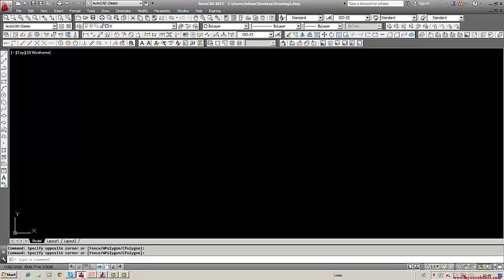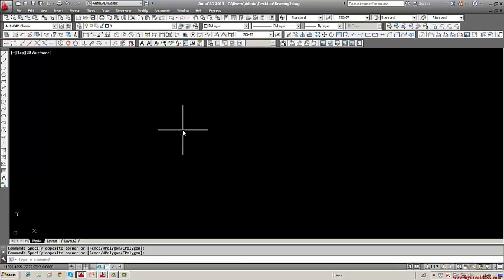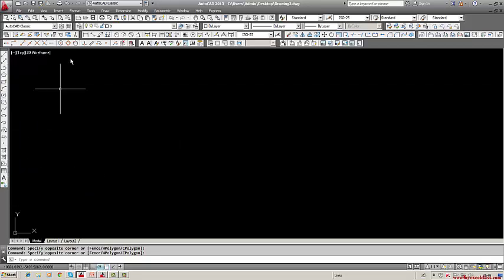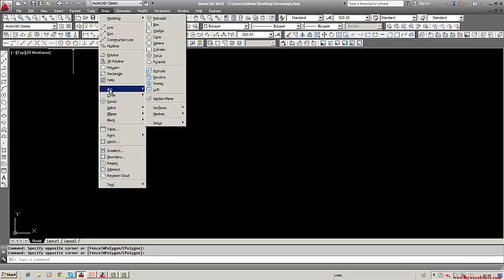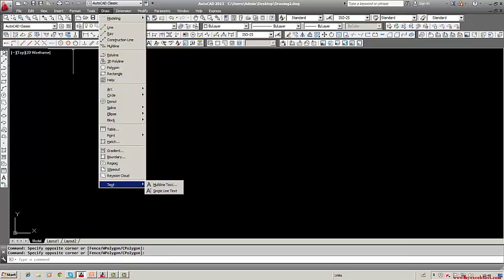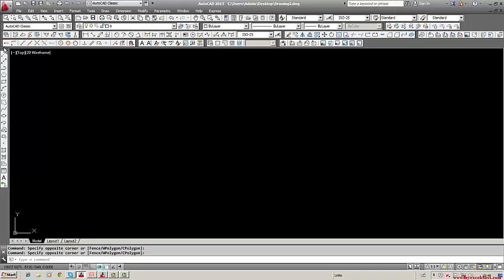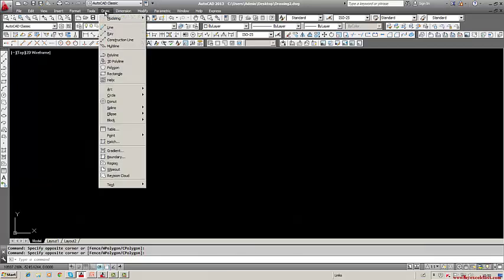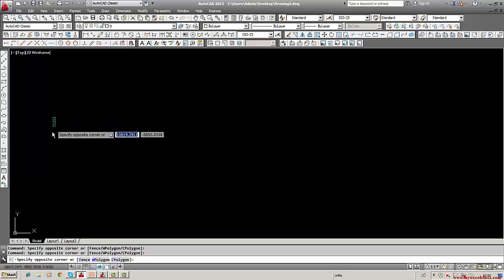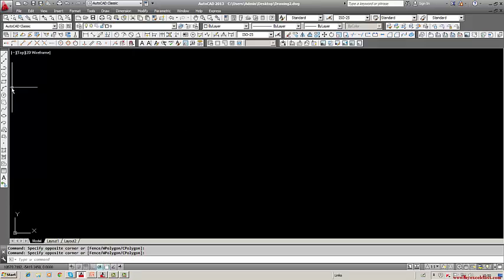Now I will open the AutoCAD screen. All these things are under the Draw pull-down menu. You can see all these things here, or use the shortcut menu under Draw. If you hold it, you will get the shortcut menu. Whatever is given in the Draw menu, the same things have been expressed there. Now first let us learn about hatching.